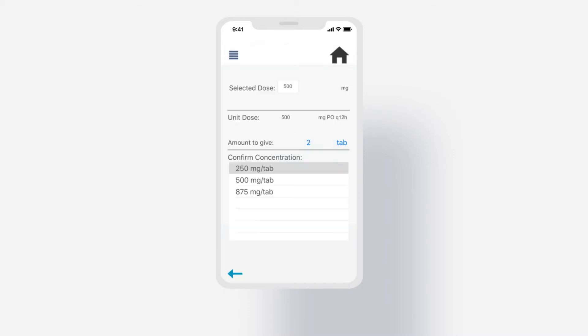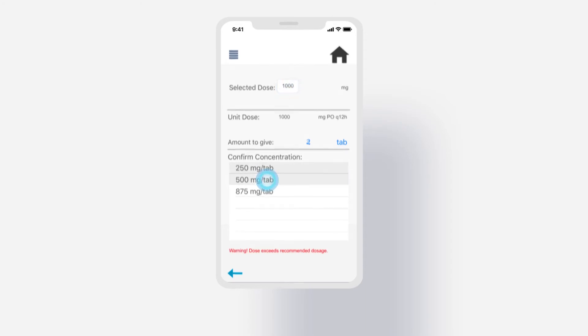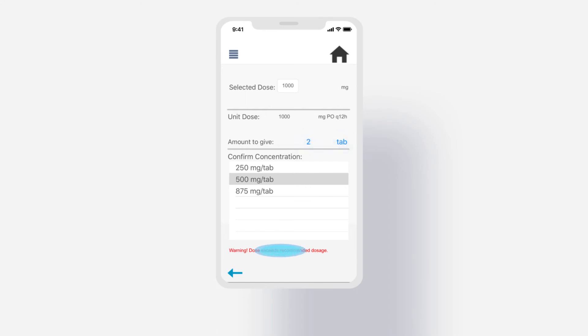Select variables such as concentration will be pre-populated or have preset options based on the selected equation. We can change the selected dose amount and the concentration. The resulting dosage amount to give is shown in blue automatically. A warning may show in red text if the dosage exceeds recommended amounts.